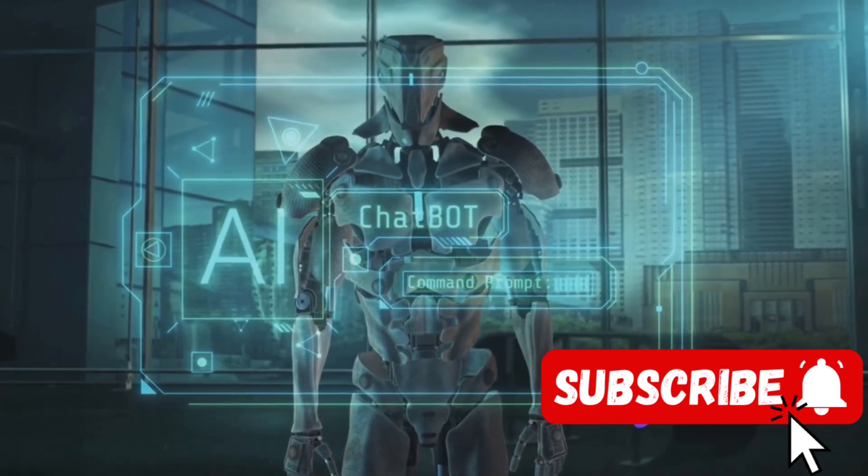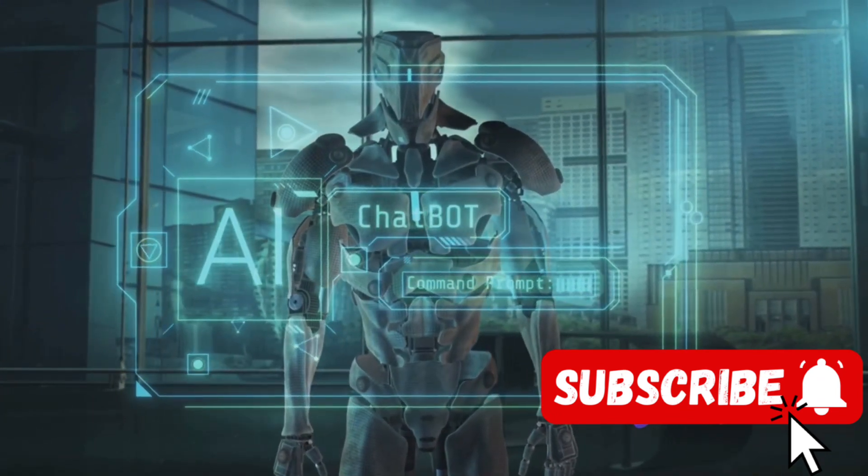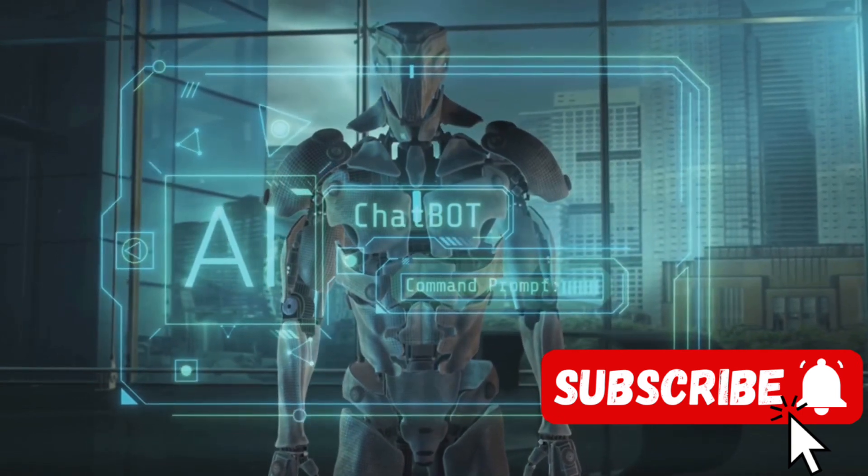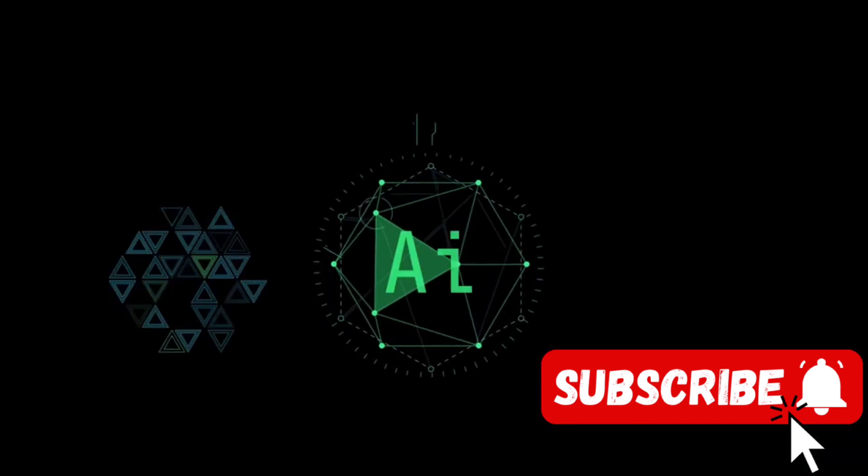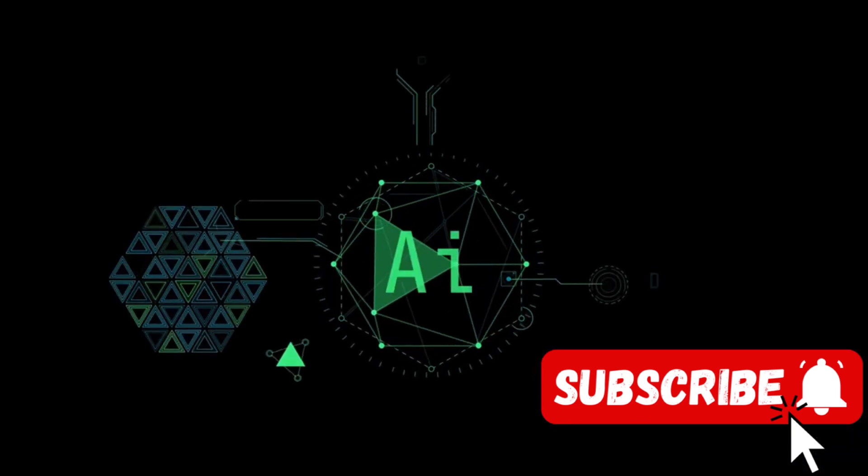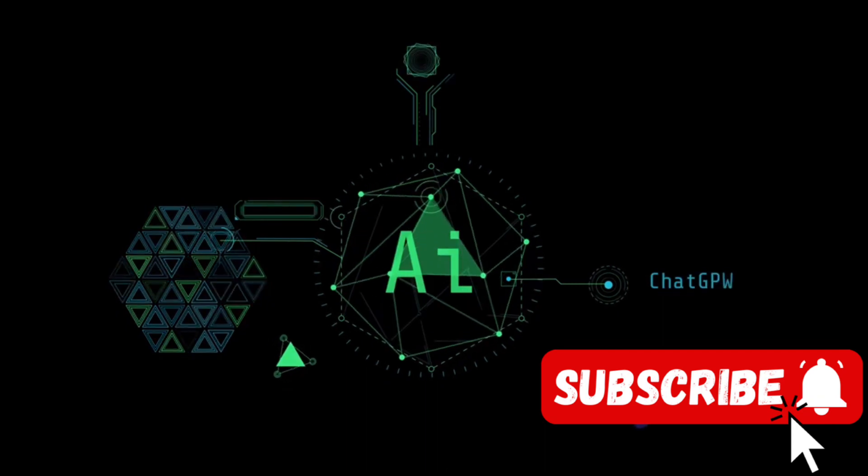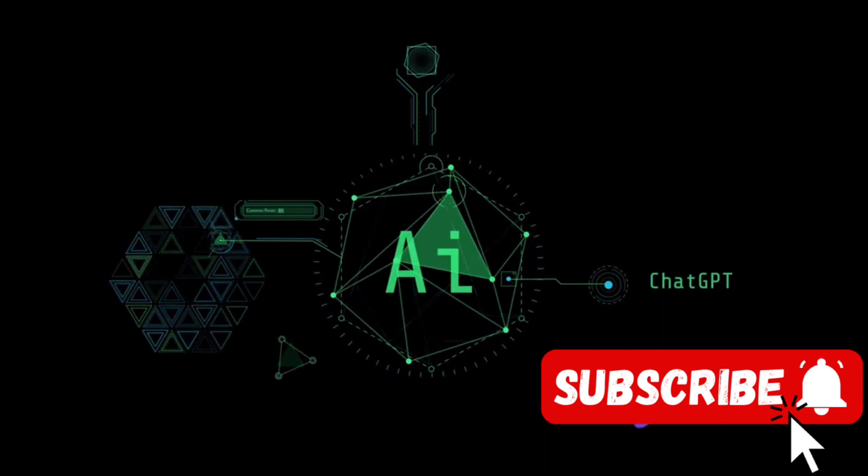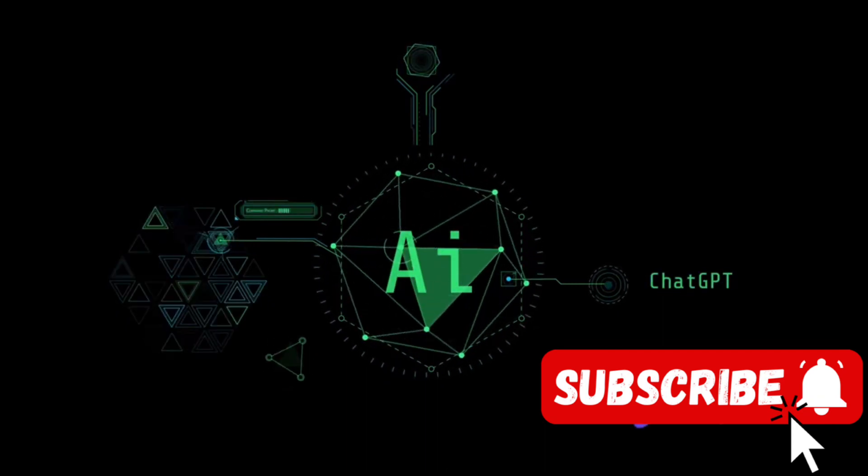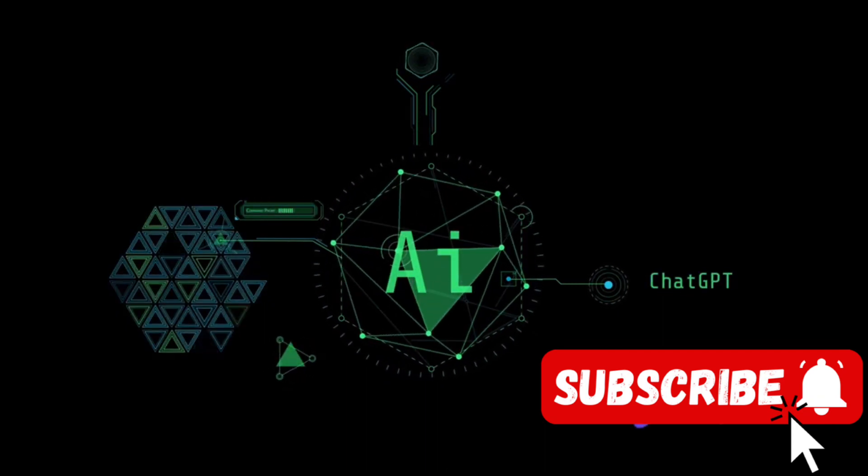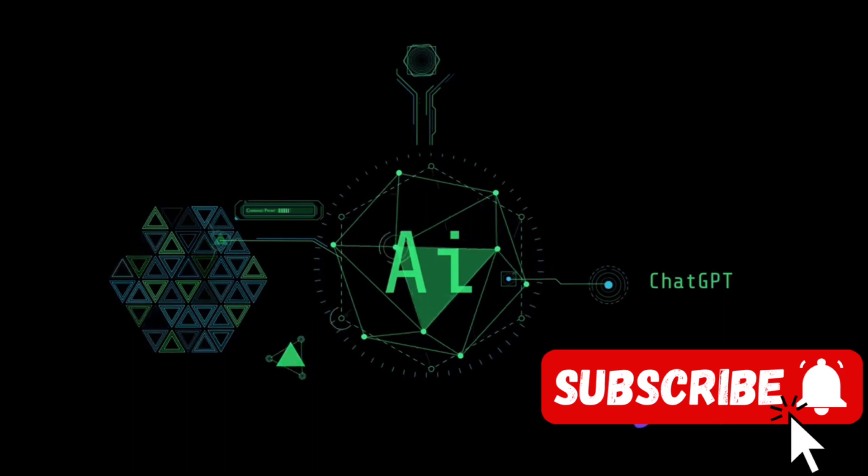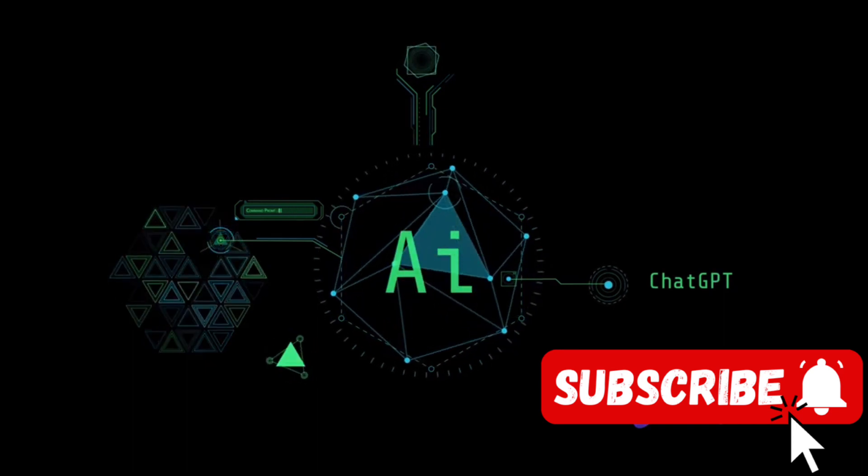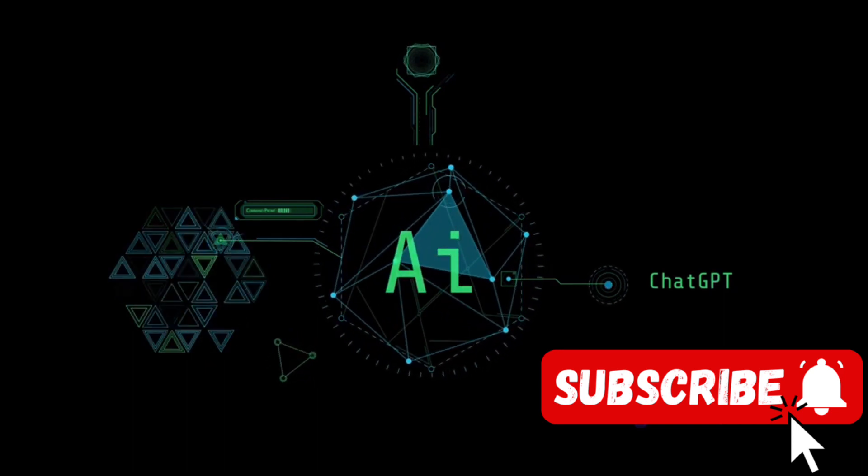The controversy surrounding Gemini has brought these questions into sharp relief. Can we create AI that respects and understands the nuances of human culture and history? Can we prevent it from replicating the biases and prejudices that exist in our society?